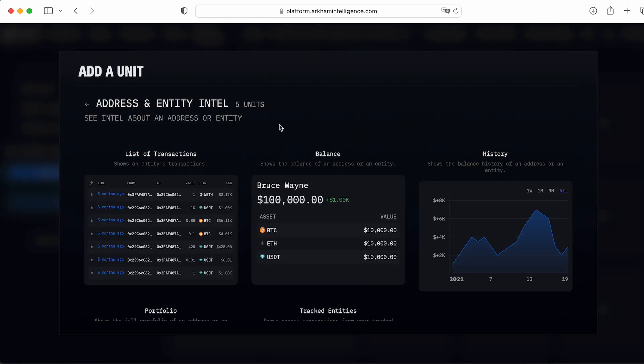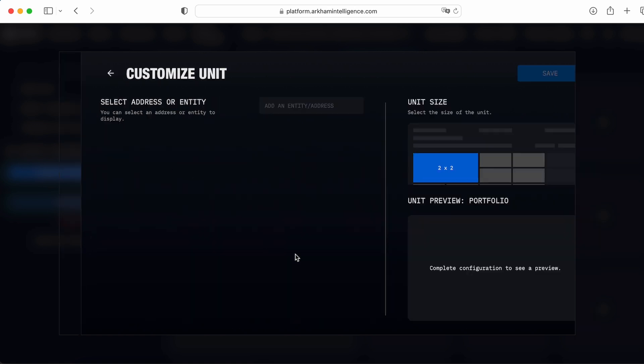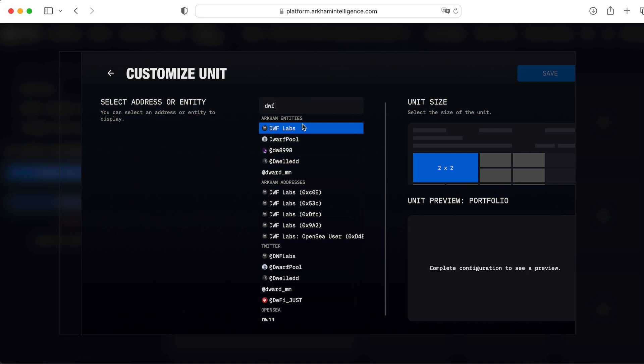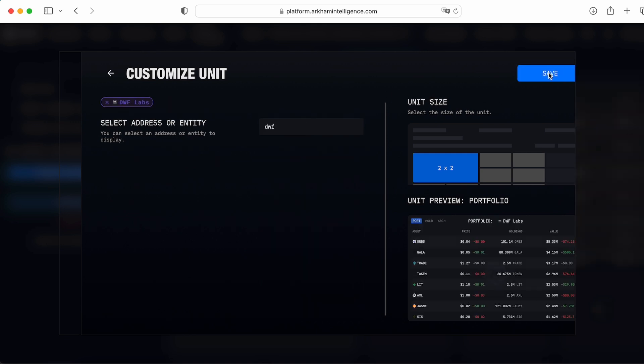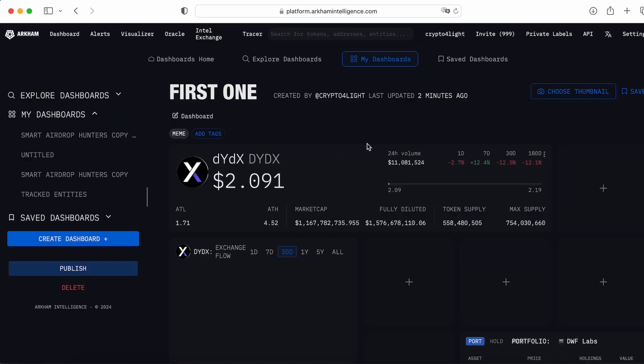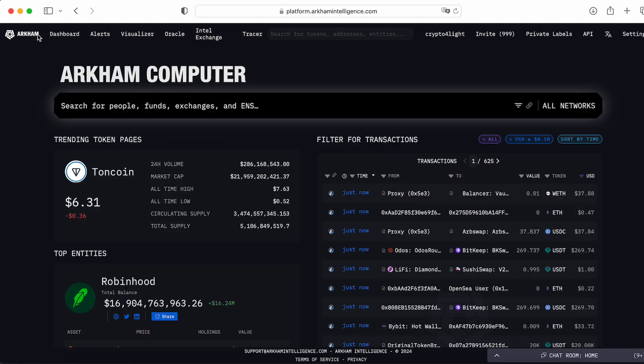History for example, or a list of transactions, or portfolio. So I would like to track the portfolio of DWF labs. This one, save it. So basically you build the blocks and create your own dashboard, personally for you.